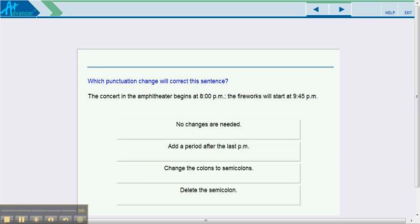The Sentence Skills portion of the Accuplacer has many questions about punctuation. The questions may be phrased differently, however, they will require that you analyze the sentence and judge whether the punctuation is correct or not.